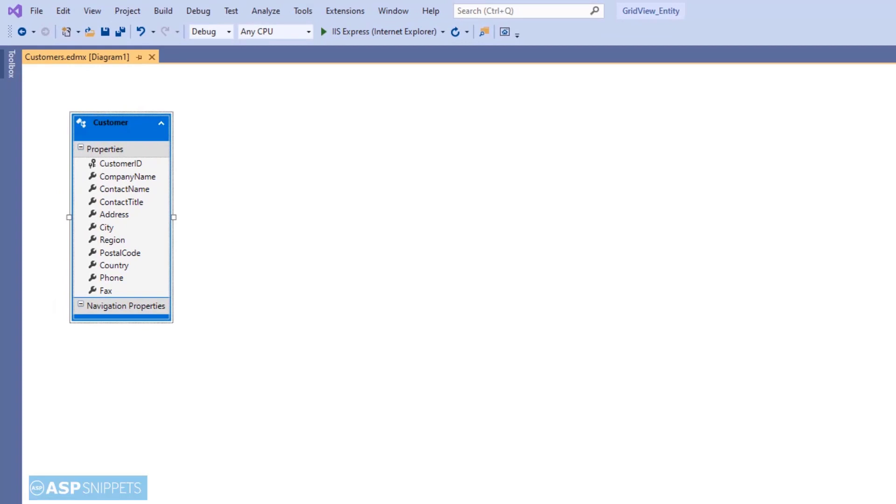As you can see, the Customers entity data model has been created and it is ready for use.